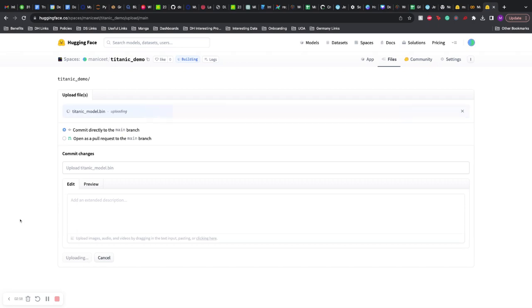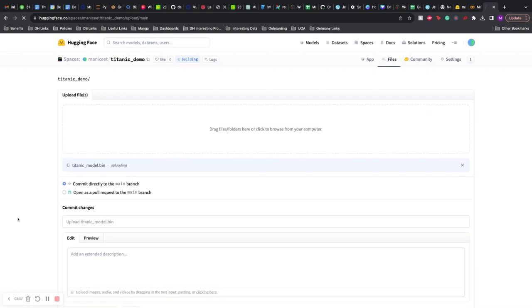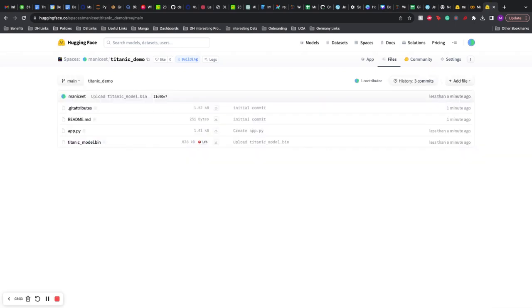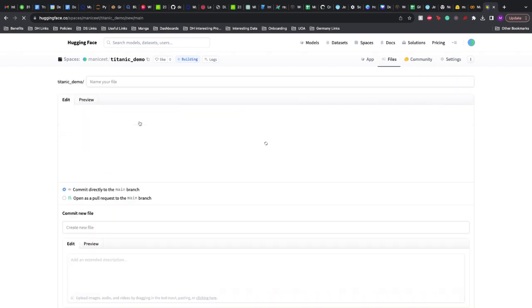And it should be good to go. But right now also, if you're using some package which is not automatically installed in the SDK, you need to specify it. So we'll just create a requirements.txt file.